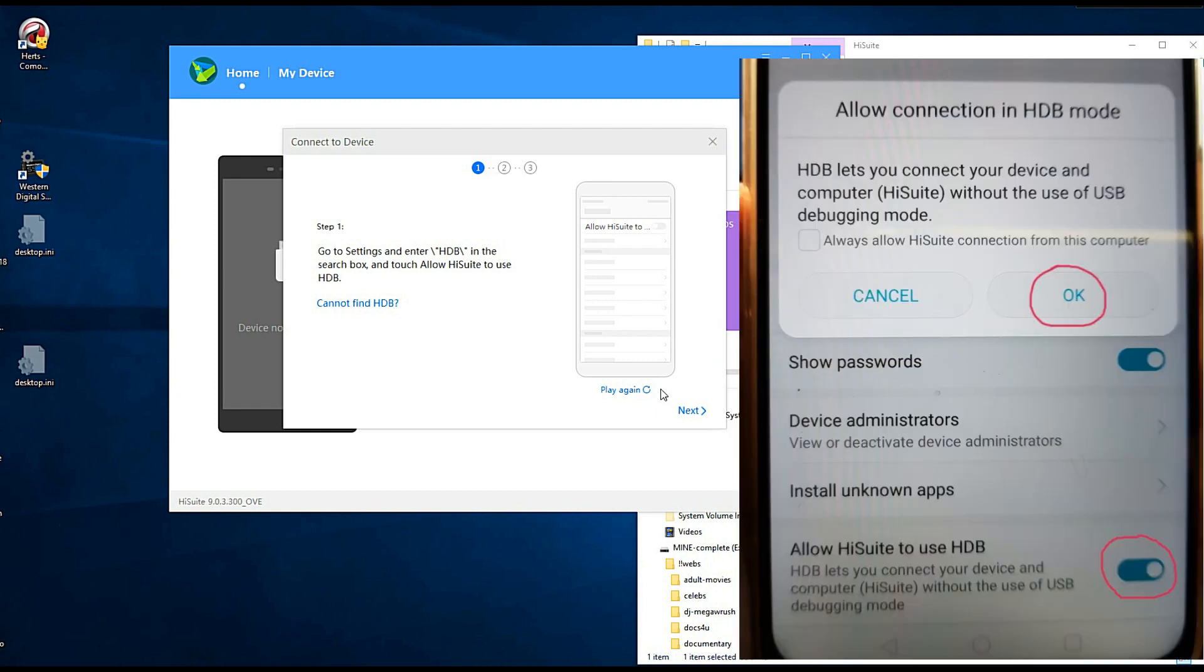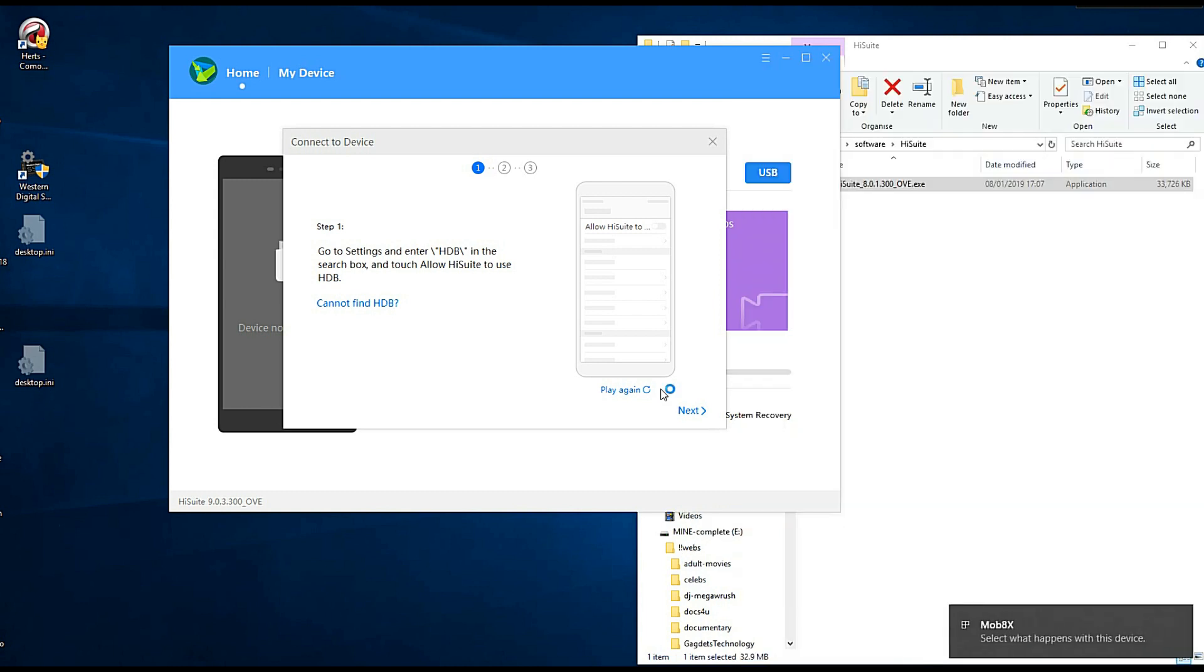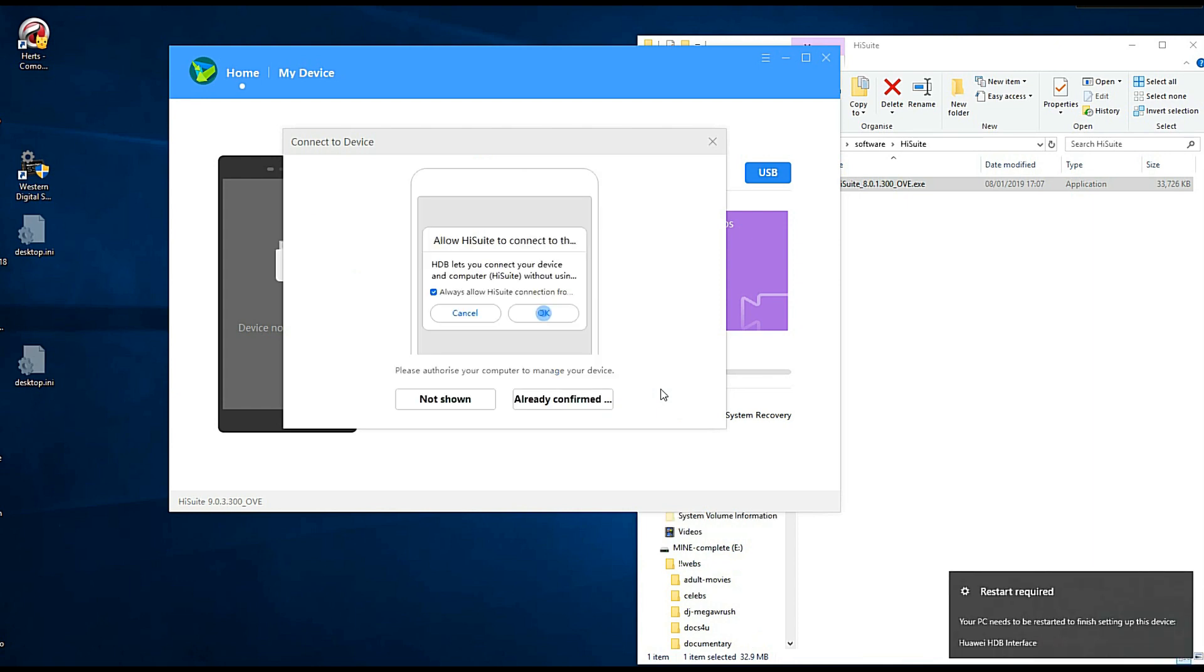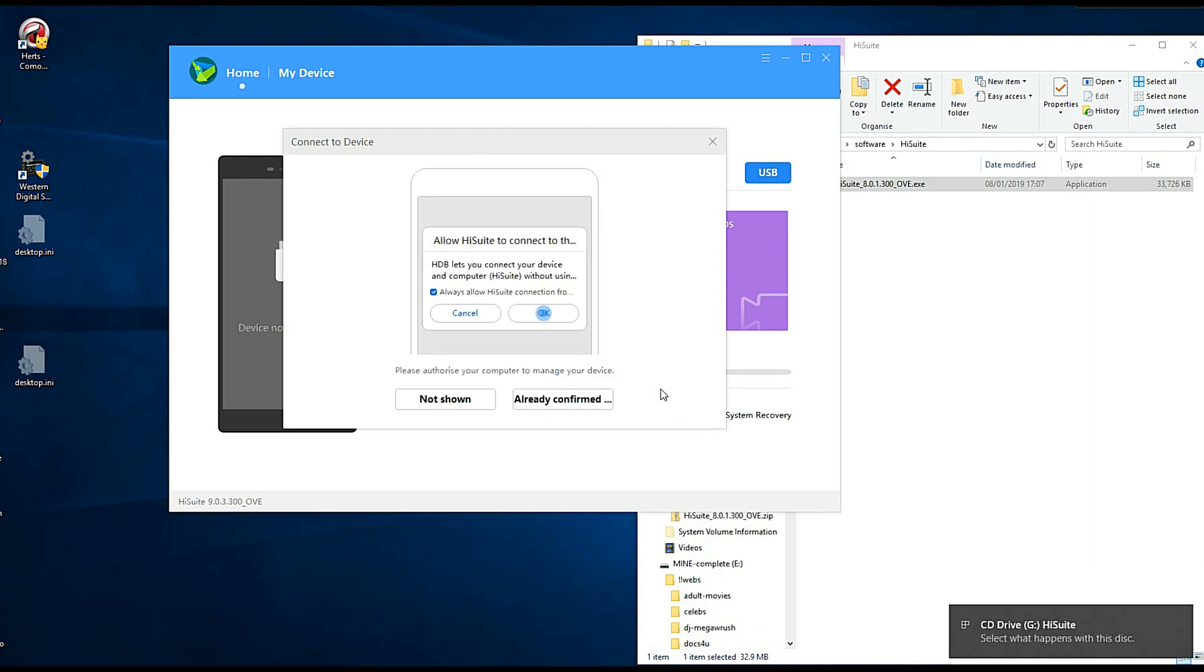OK so now I've got the settings come up. Allow. Click that. There it is. It's at the bottom. Click OK.